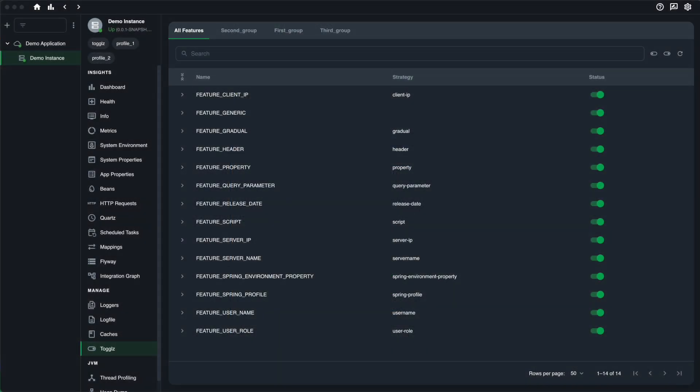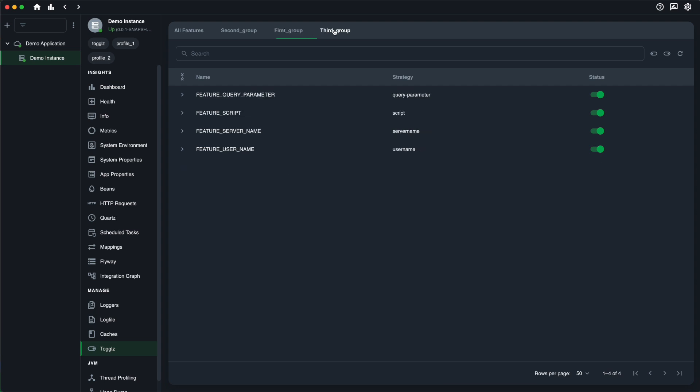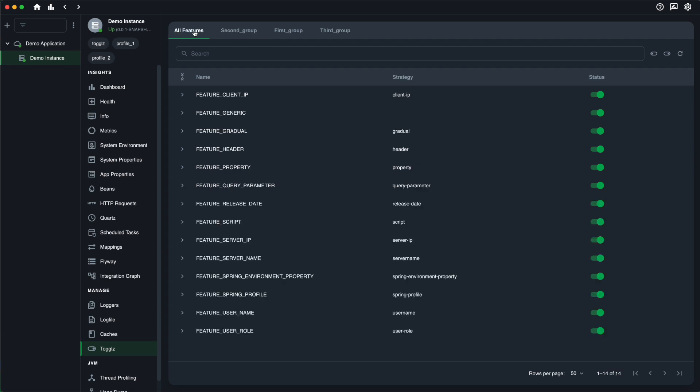Let's begin by exploring Togglz Feature Grouping. This function displays all your features, neatly categorized into groups. This categorization facilitates better organization and easier navigation.